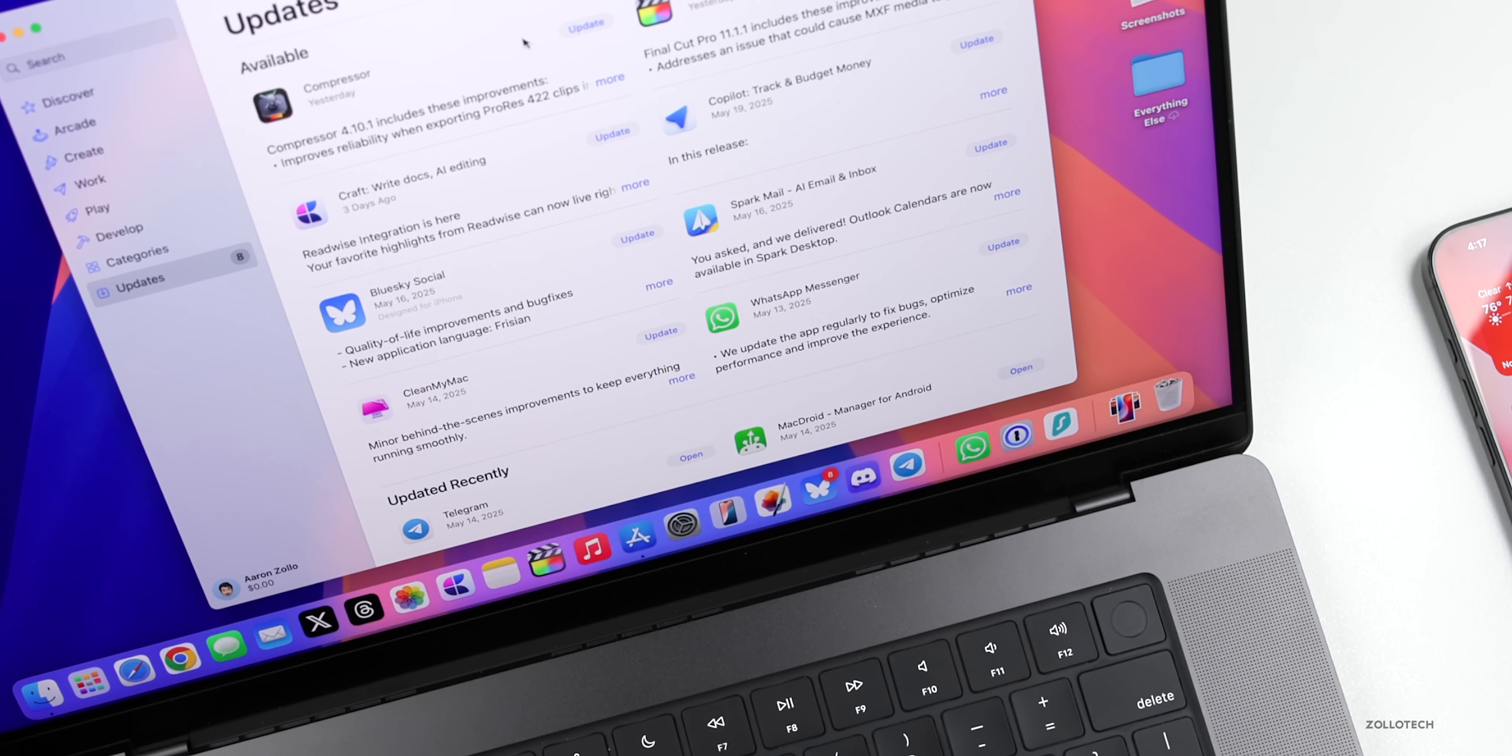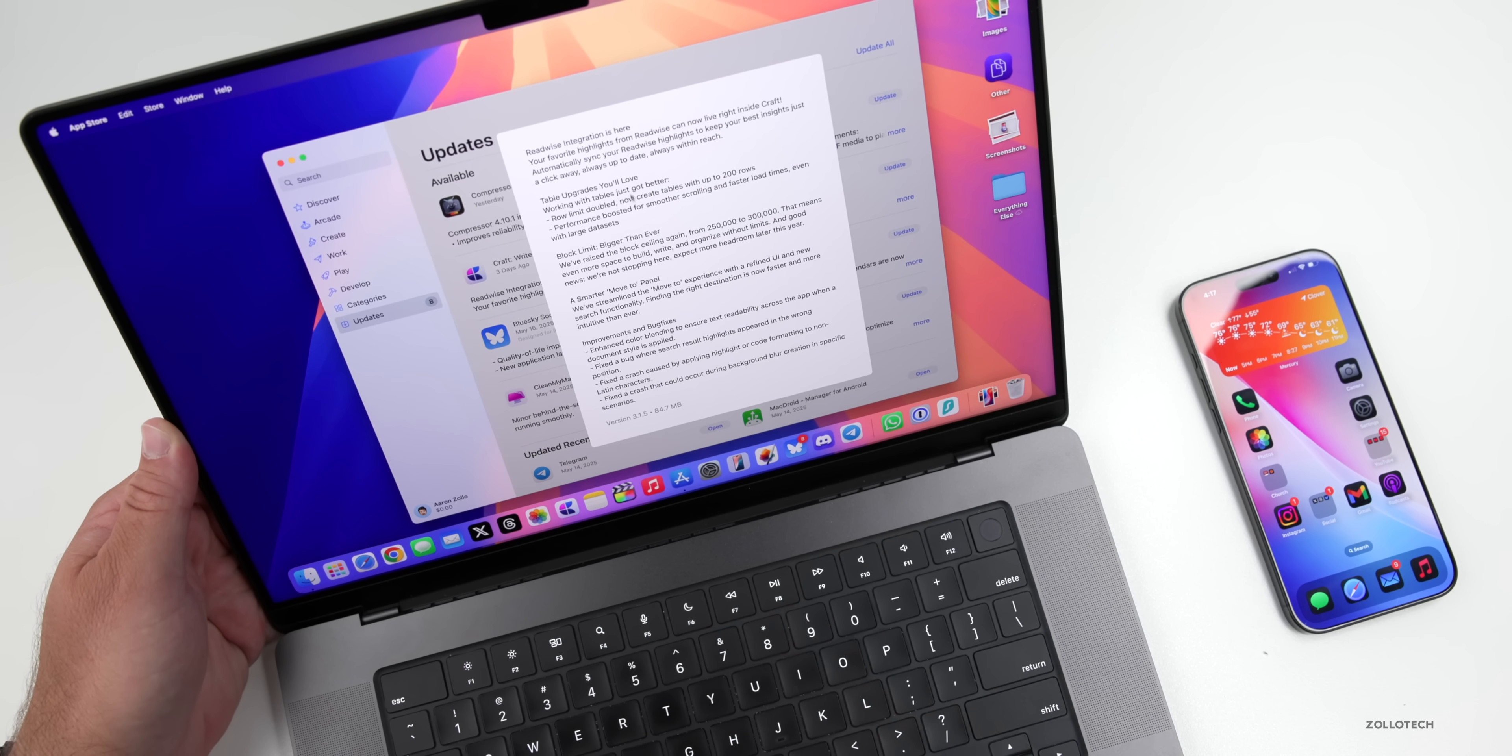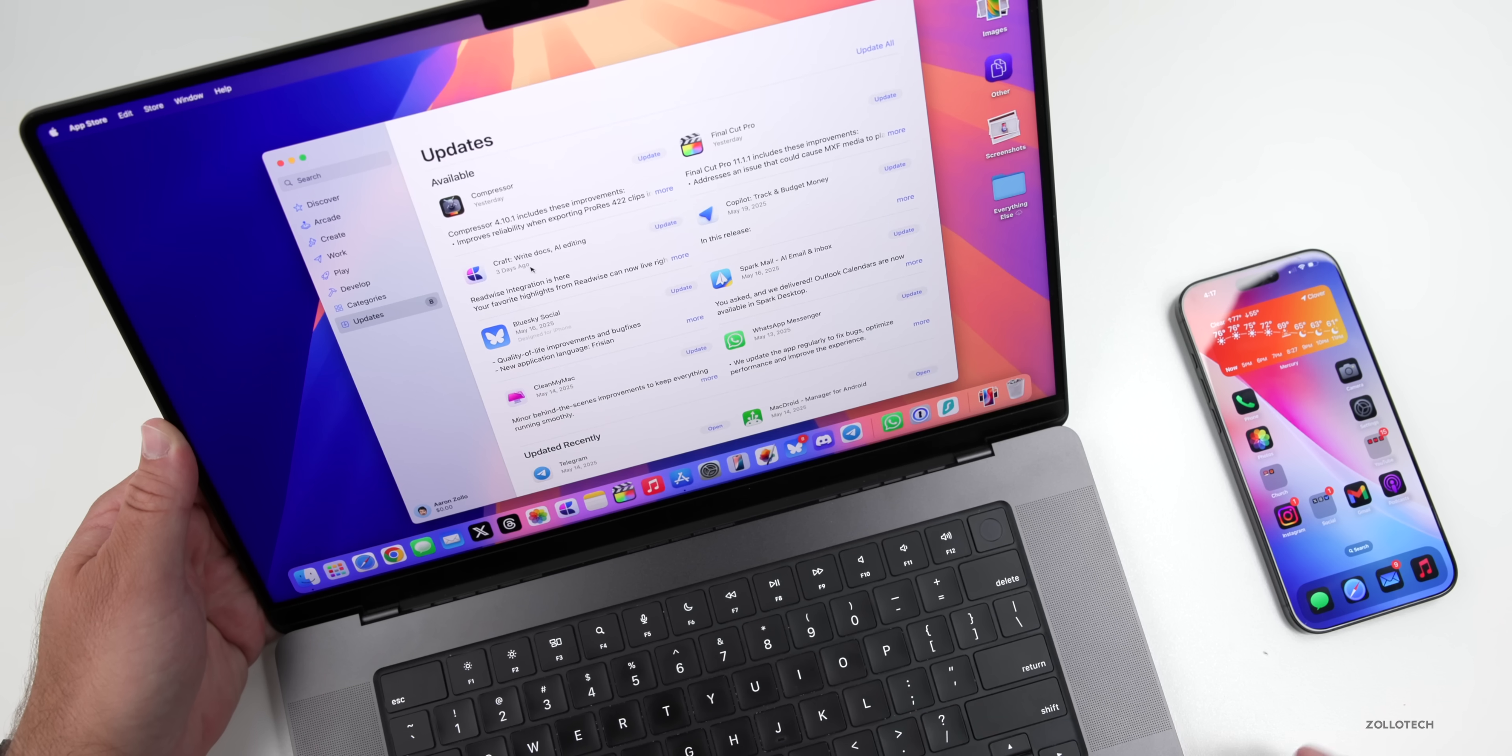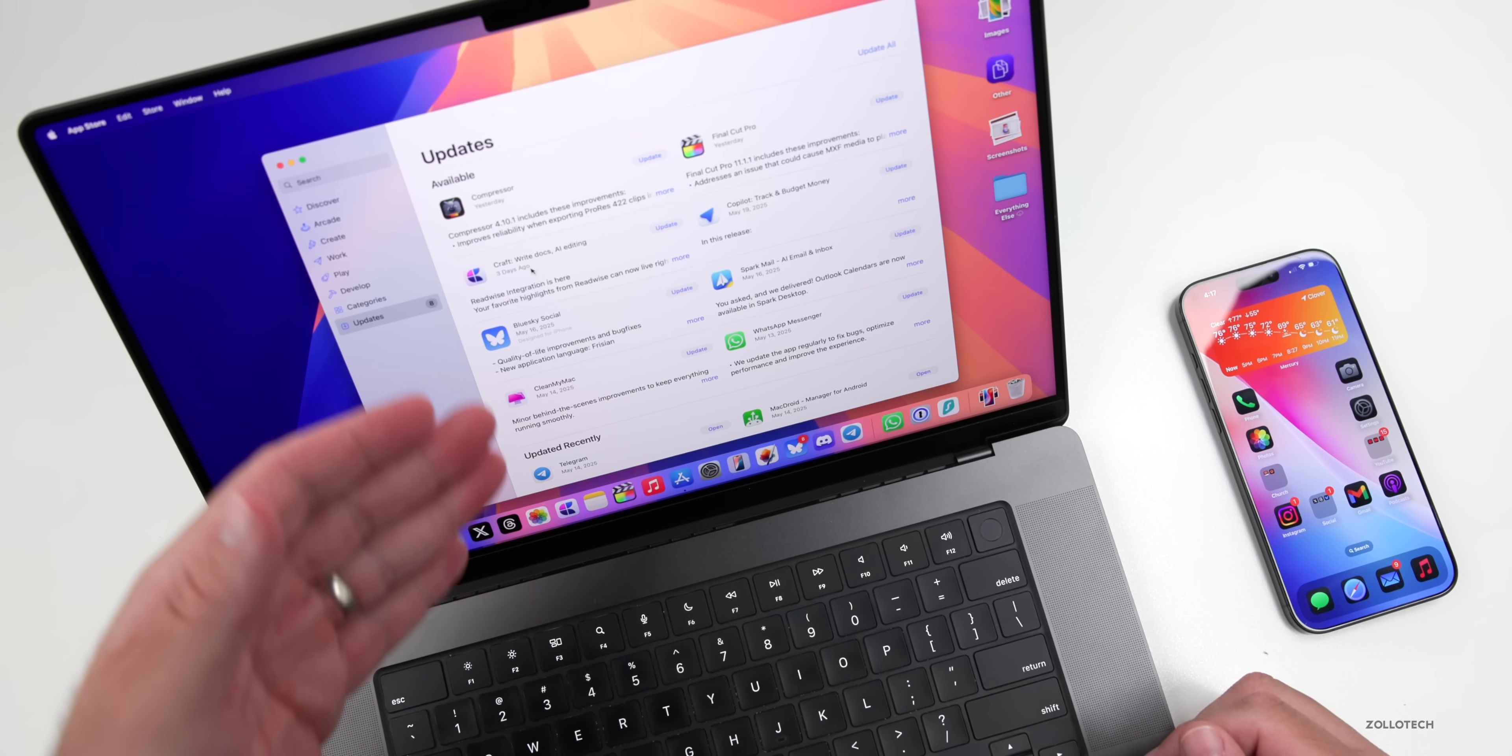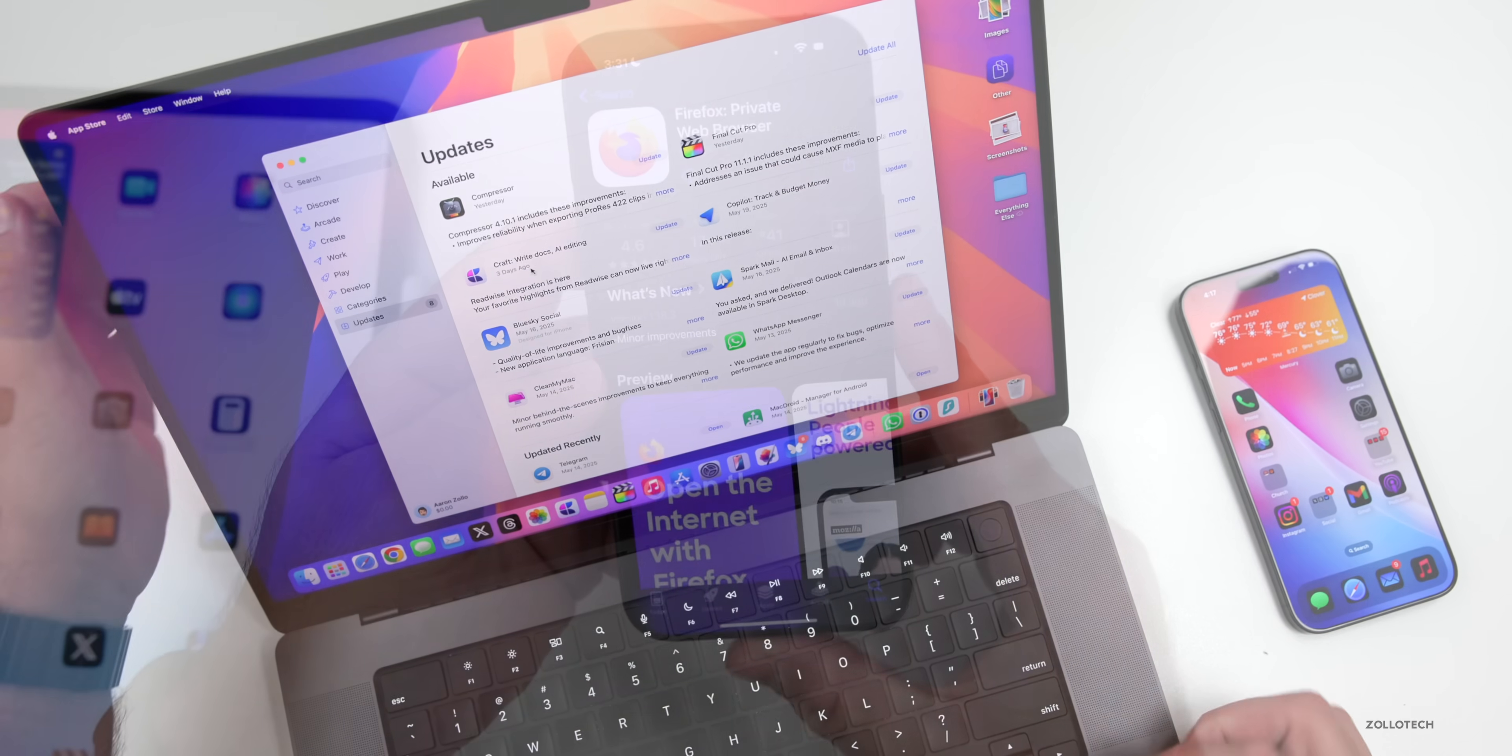So those are the major updates, and we also have updates with Kraft, with things like this here where we have Readwise integration is here. These are some of the older notes it looks like, but they continue to update it regularly, and that's why I use it. Updates with CleanMyMac, BlueSky, SparkMail, WhatsApp, and more.